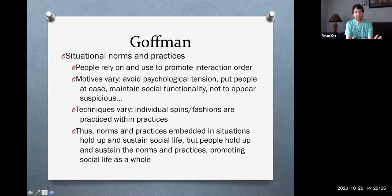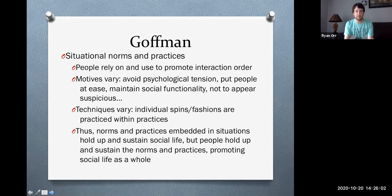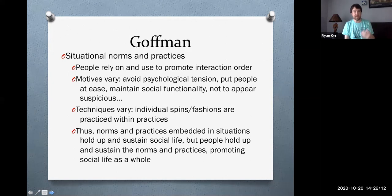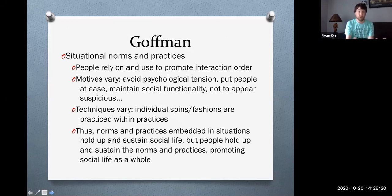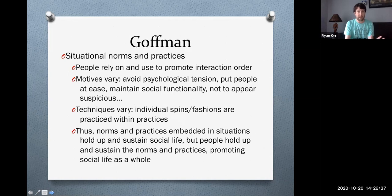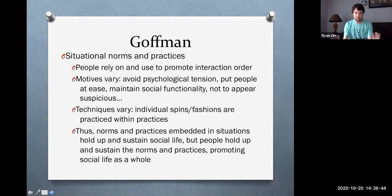Here we can get into the macro part — the top-down part where Goffman does get into the importance and significance of situational norms and practices. Basically, the norms are the rules of the game attached to a situation, and the practices are playing by those rules. When you have the rules and people play by the rules, order is created — going back to that Durkheimian approach to creating social order. People rely on these norms to tell them how to play the game and use them to promote interaction order.